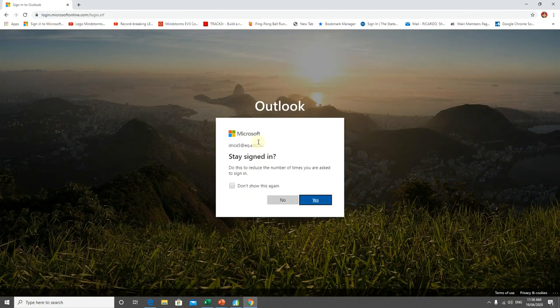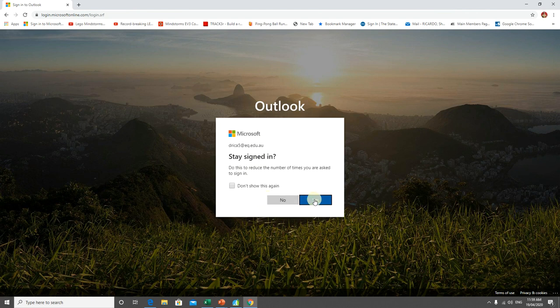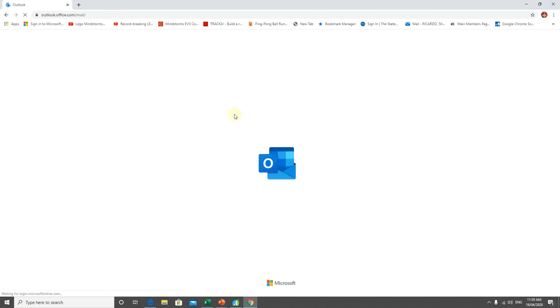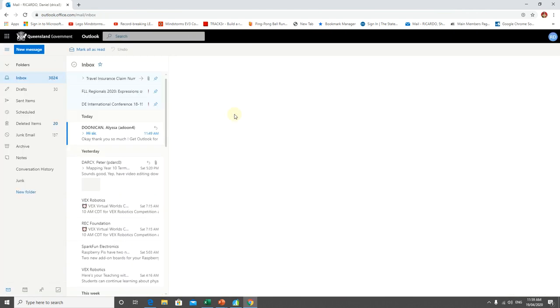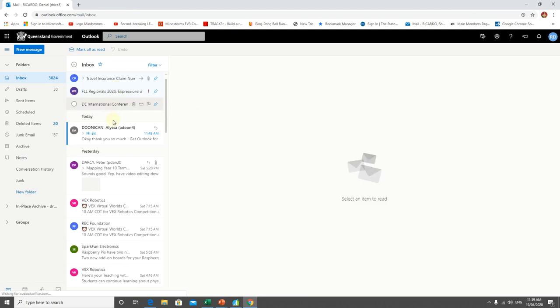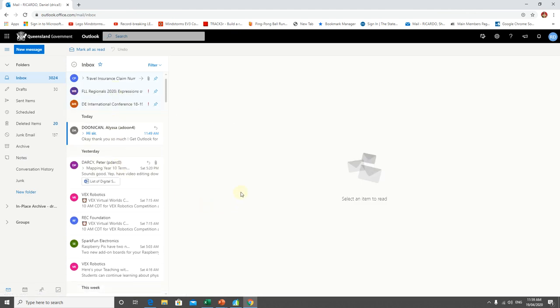Once you click sign in, you may be prompted with this message. You can hit yes and it will take you straight through to your inbox. And that concludes the short video. Thank you.